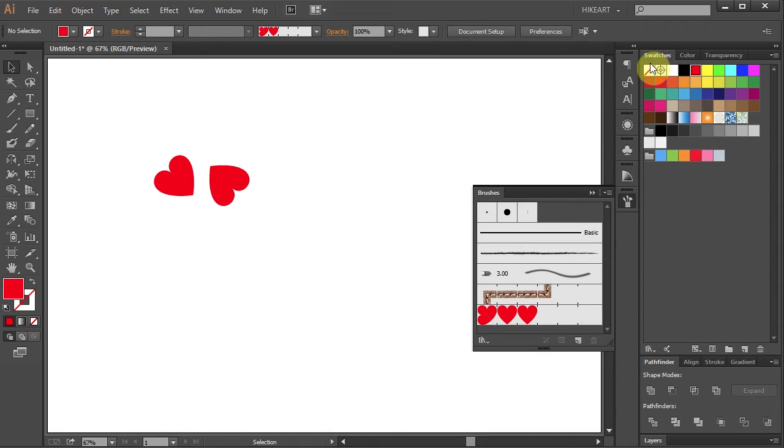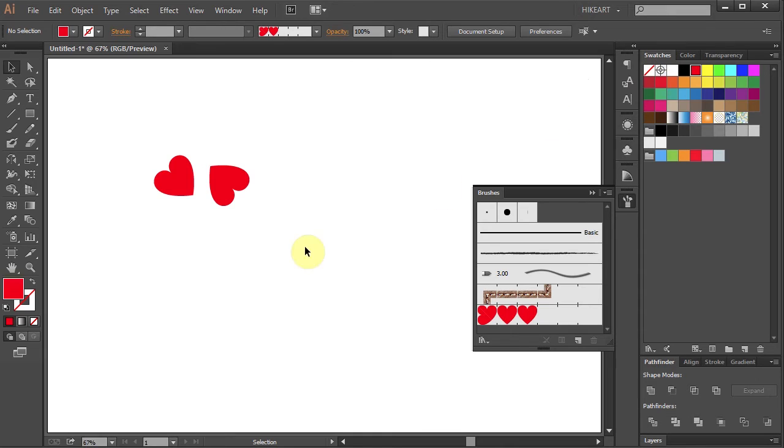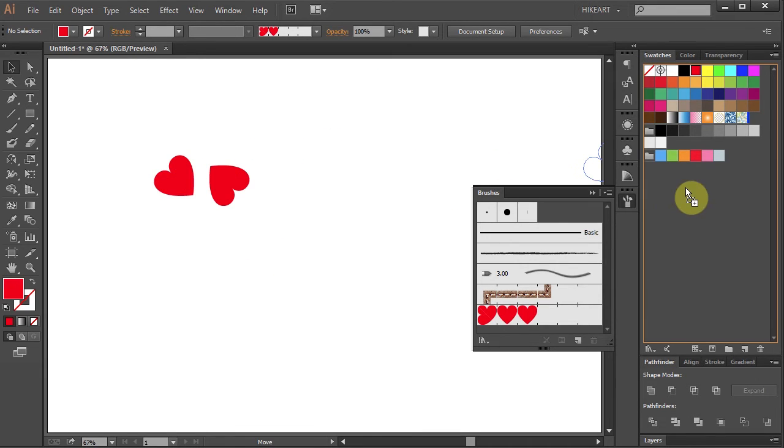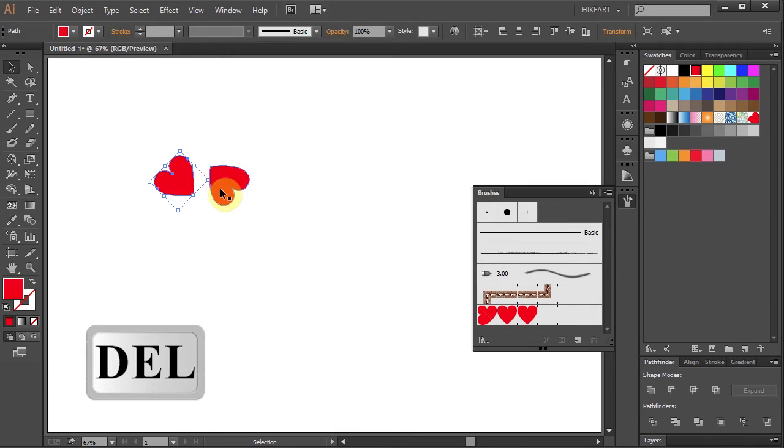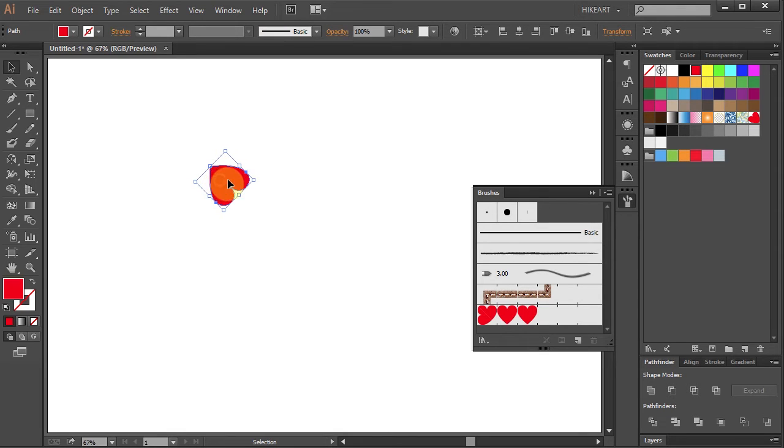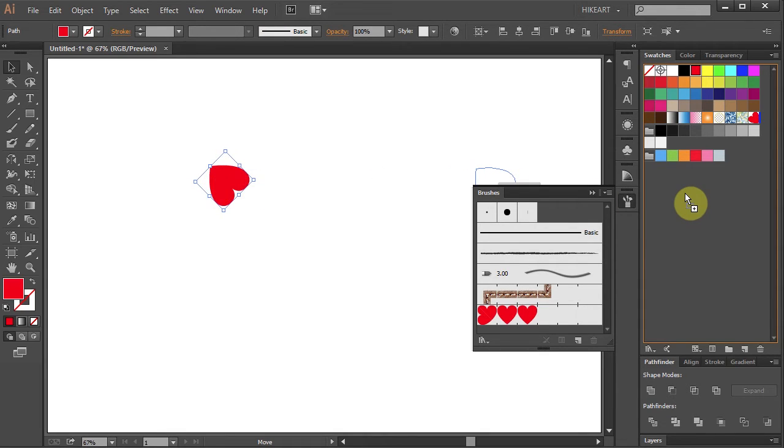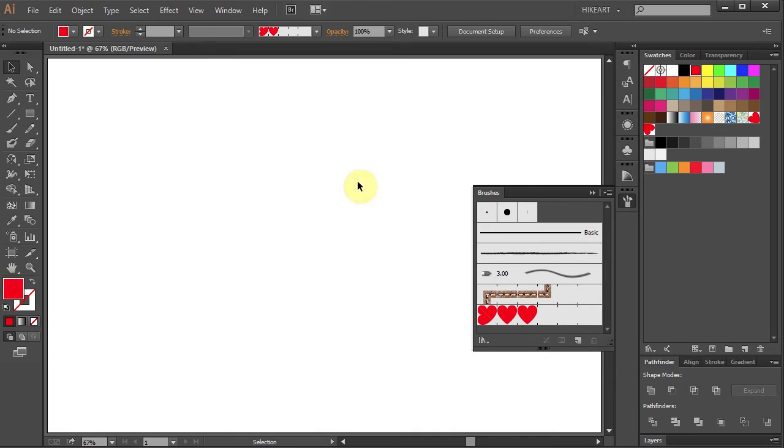Now make sure the swatches panel is open. Then select the left heart and drag it into the swatches panel. And press the delete key again to get rid of this heart as well. Select the last heart, drag it to the swatches panel and delete this one.